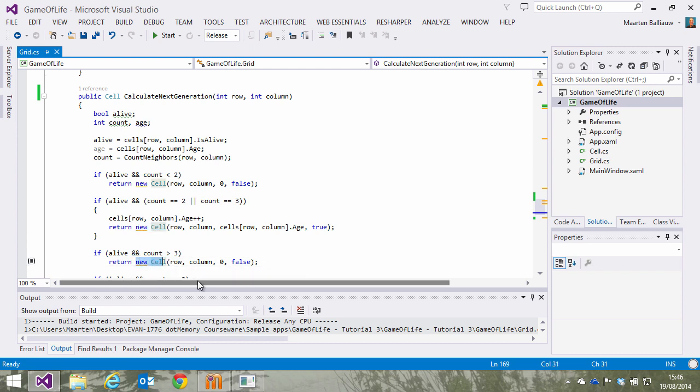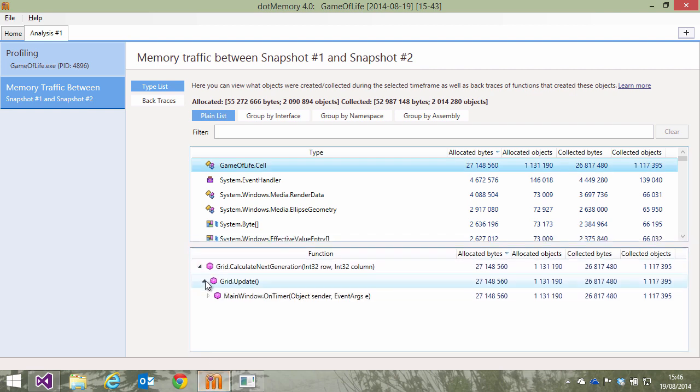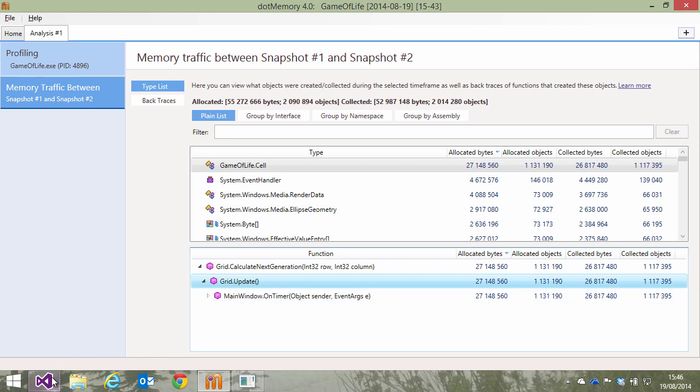This explains part of the story, the allocation side. But where are the deallocations happening? Back in dotMemory, we can see the update method calls our calculate next generation method. The number of allocations and deallocations is pretty much the same. So let's look in there.